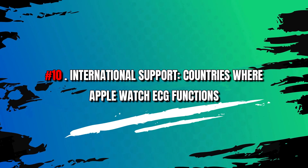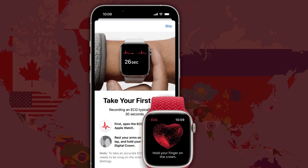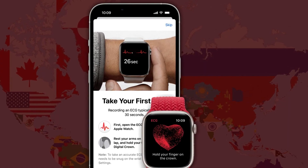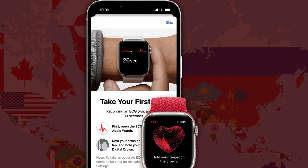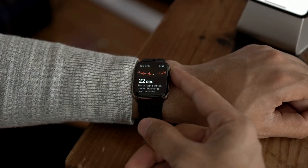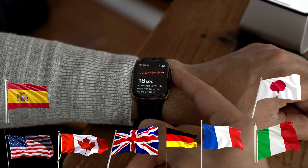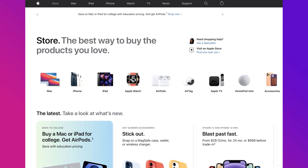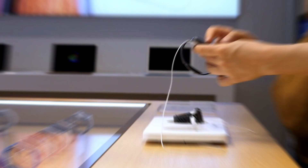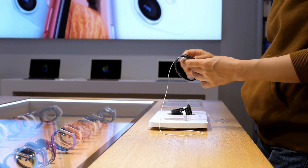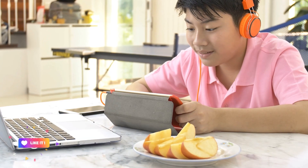Number 10: International support — countries where Apple Watch ECG functions. Apple is striving to expand ECG availability to more countries, but regional regulations affect its availability. The ECG app is approved in countries including the US, Canada, UK, Germany, France, Italy, Spain, and Japan. Stay informed through Apple's official website or authorized retailers for the latest ECG availability information. Regional variations exist, so consult official sources for accurate details.